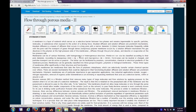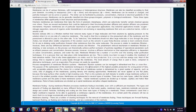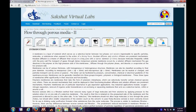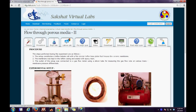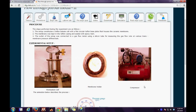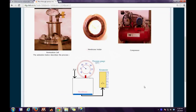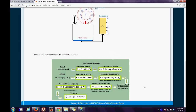This takes us directly to the online portal. On the online portal, the first tab is the theory tab which gives a general background of the experiment. The second tab is the procedure tab which gives a detailed explanation of the experimental procedure carried out. It also gives the experimental setup for the permeation cell, the membrane holder, and the compressor.